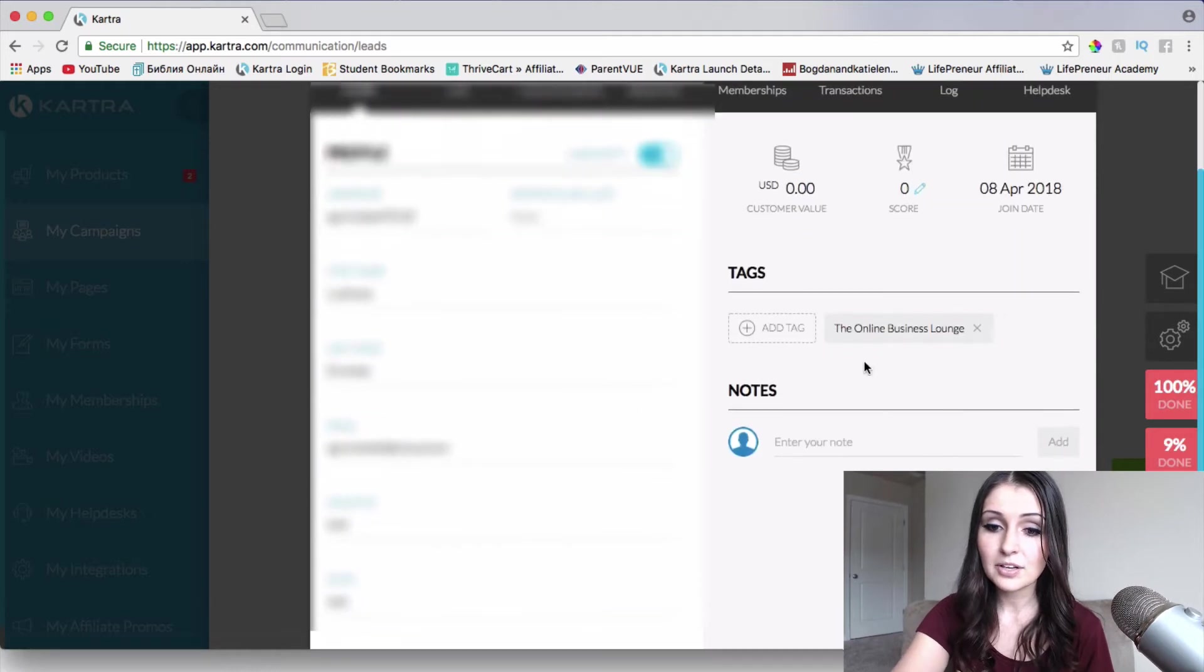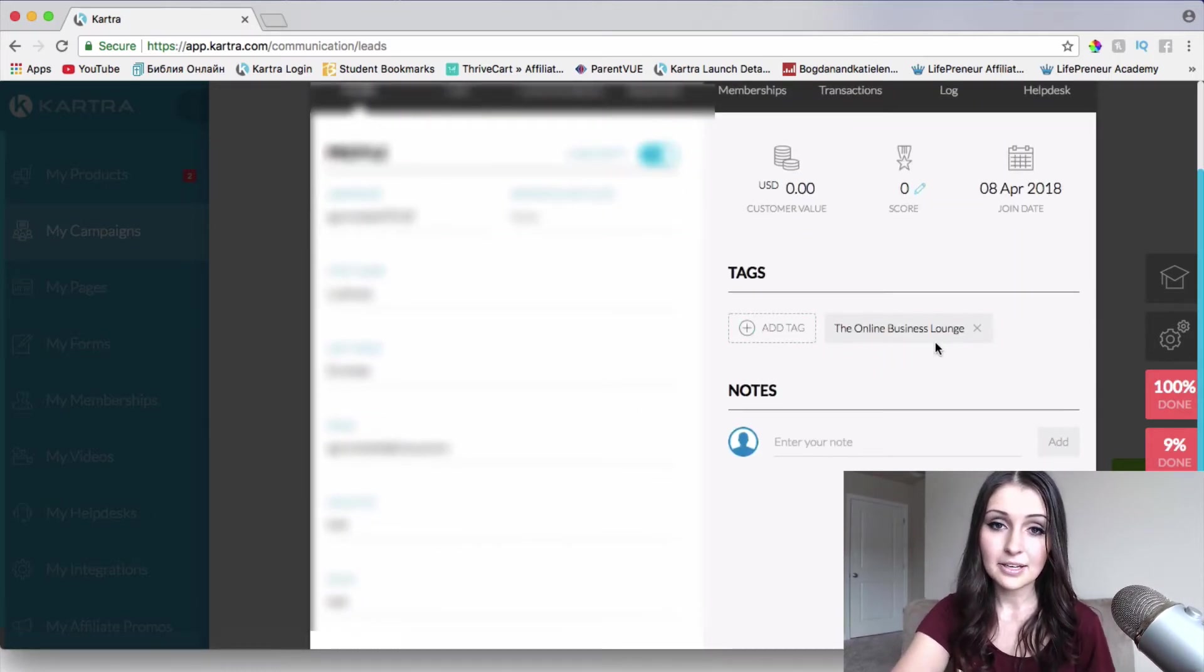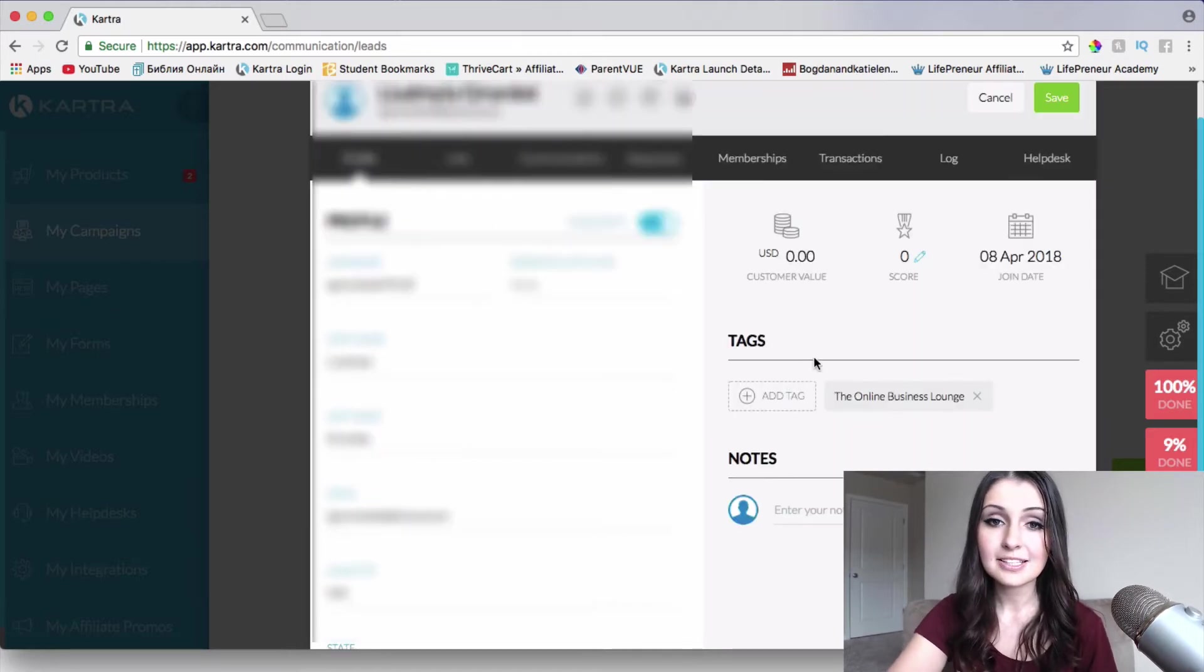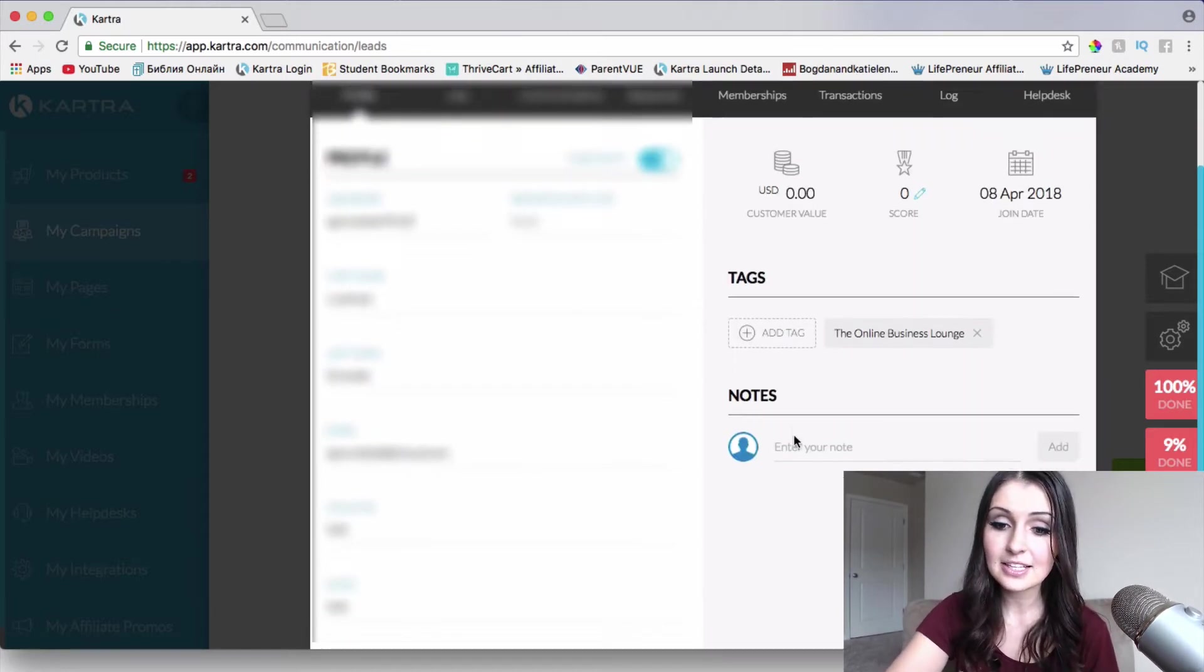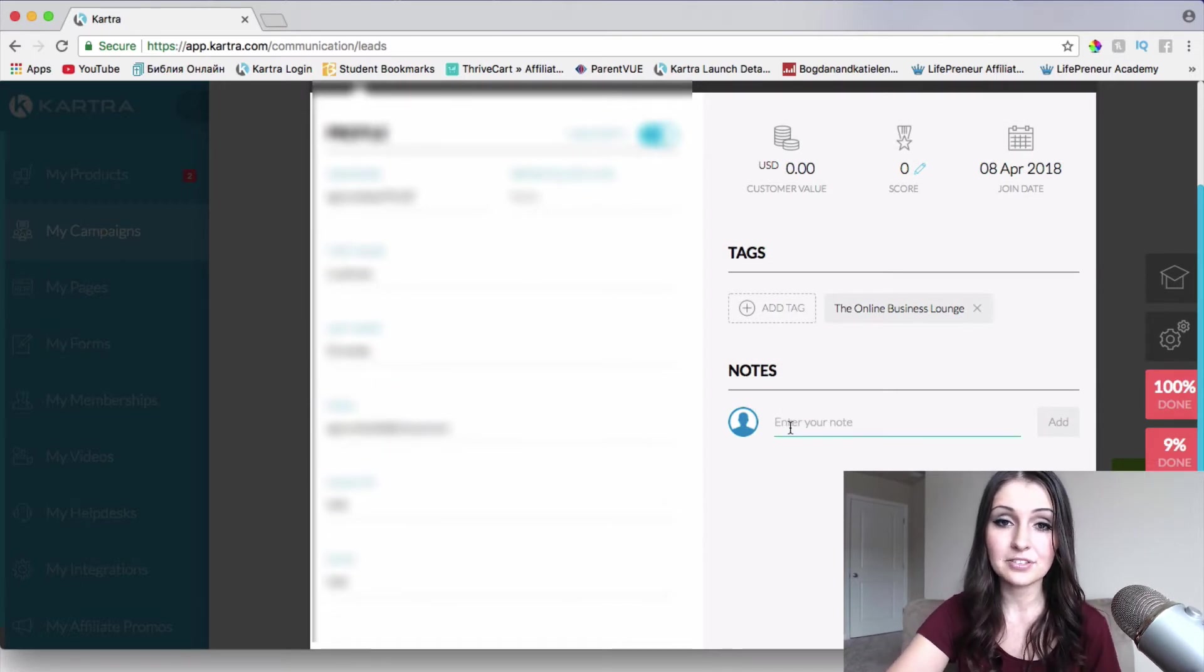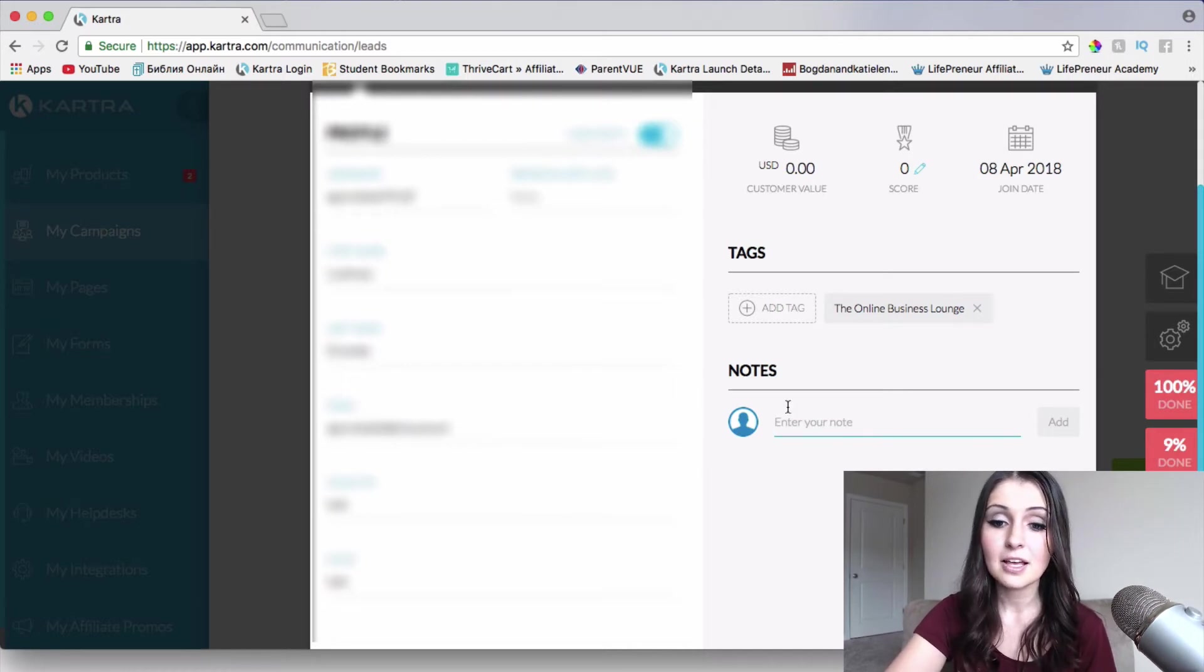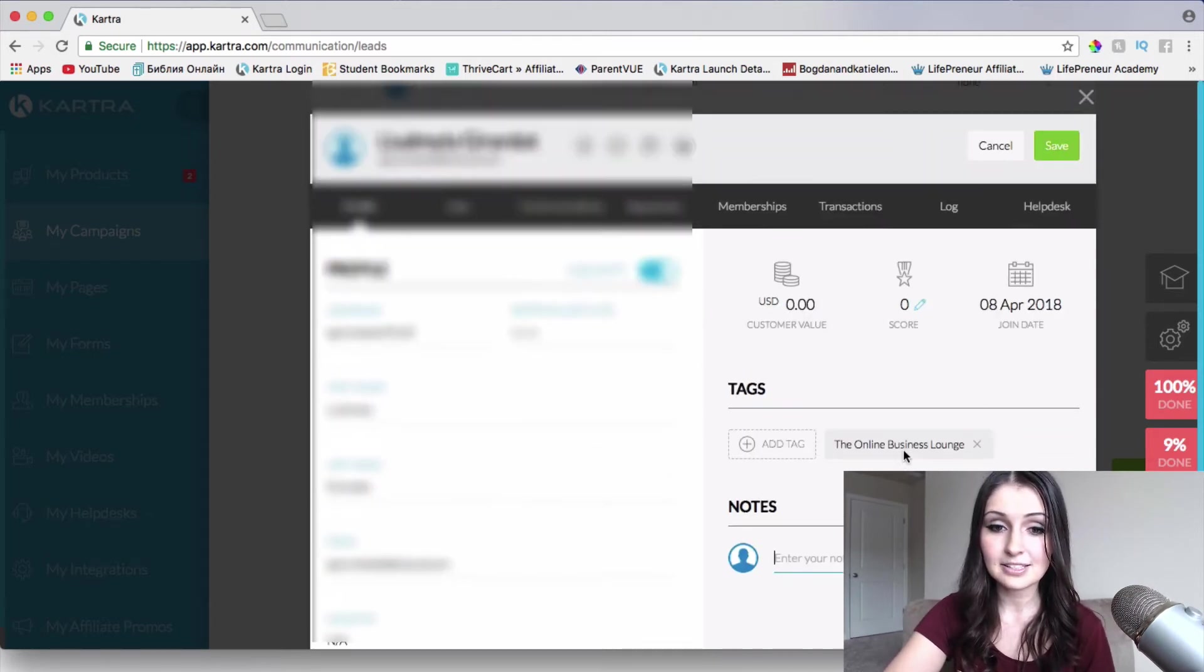Also, if there's any tags attached to the lead, it's going to show up here. So here's the tags that were attached to the specific leads, as well as notes where I can actually write notes. If I have talked to this lead or this person on Facebook or any other social media or through email, I can actually write down notes on what exactly we talked about and things like that.